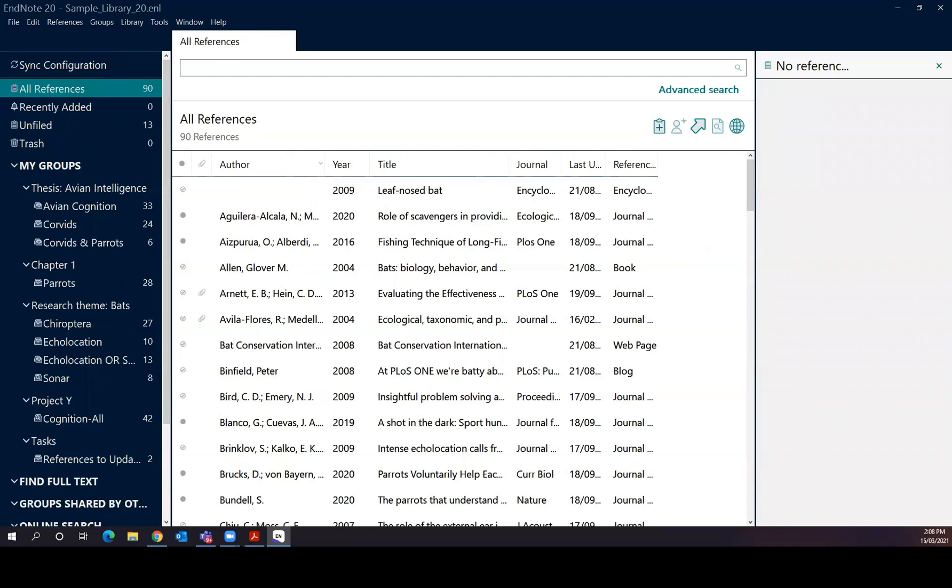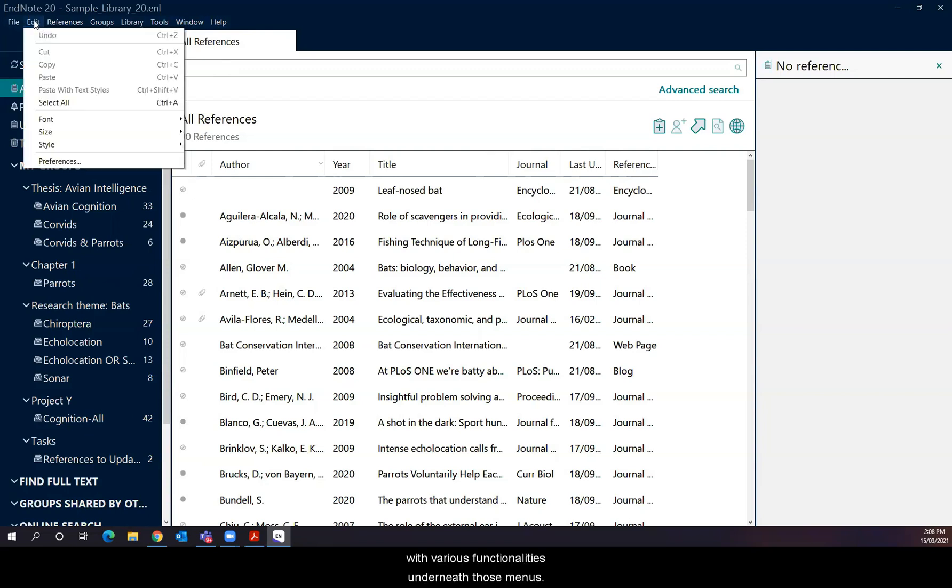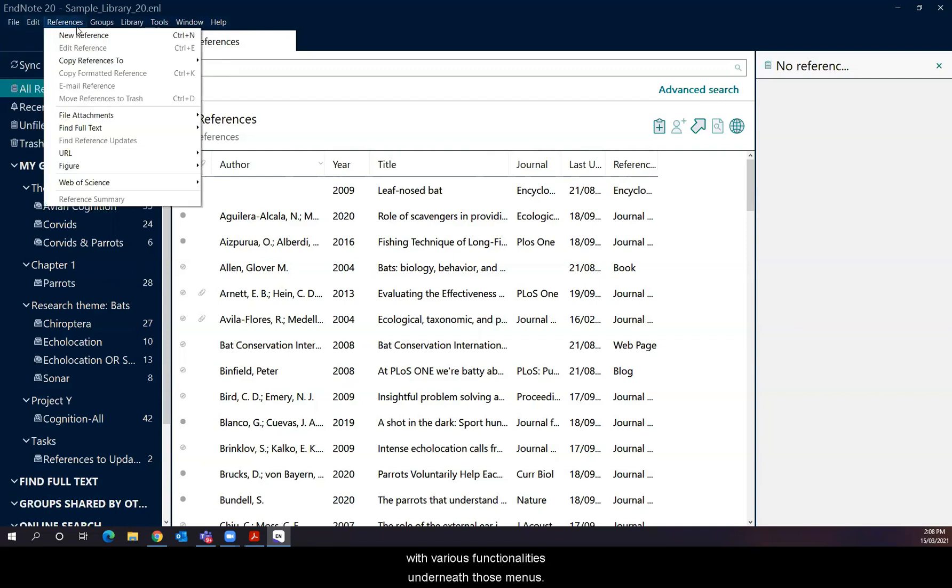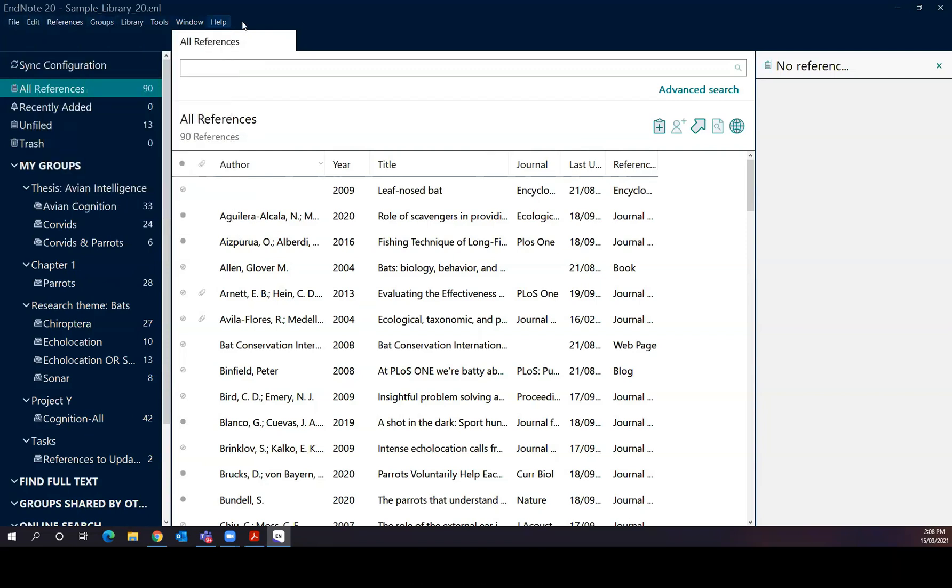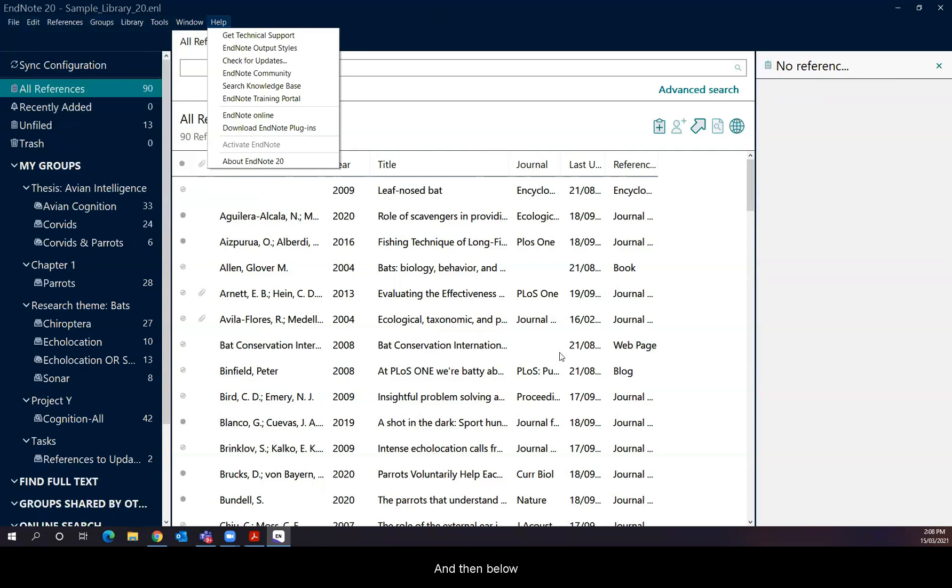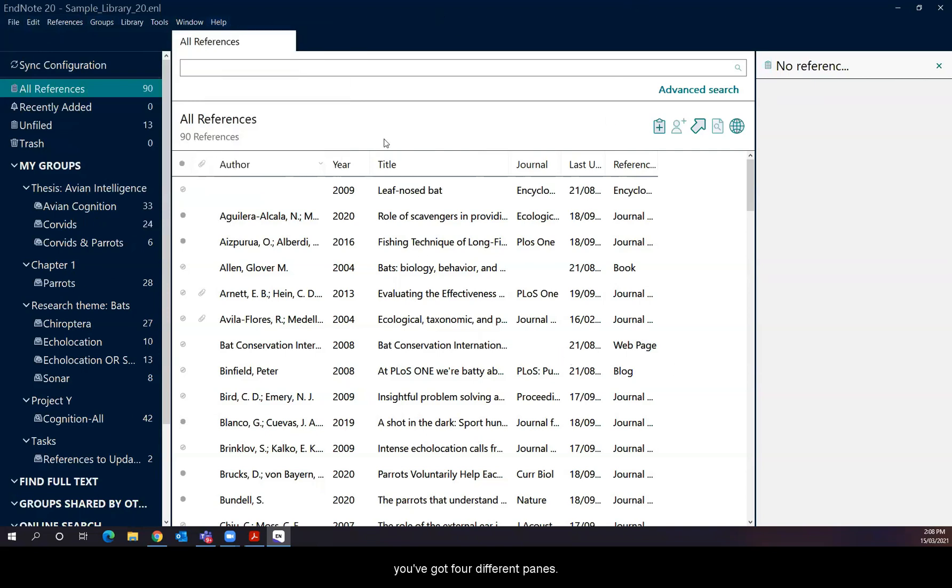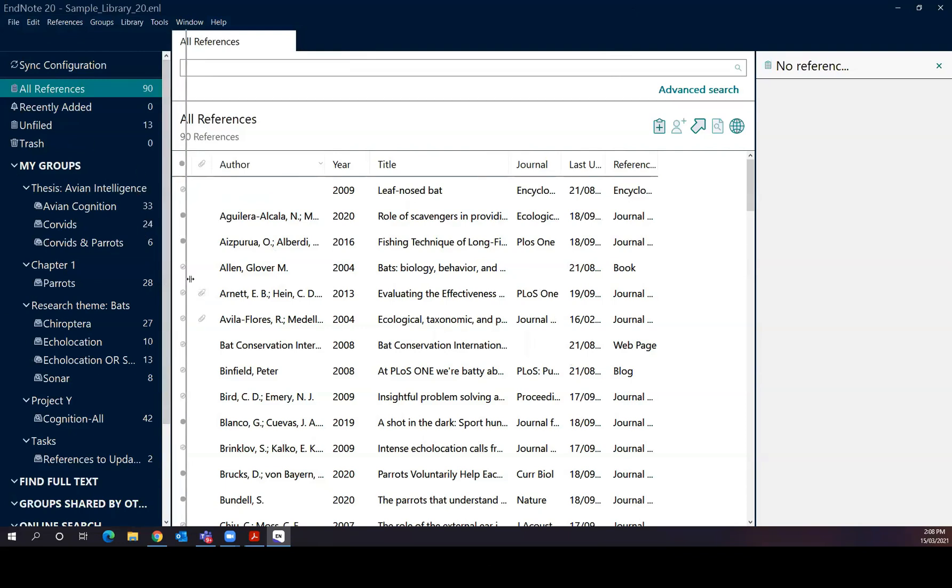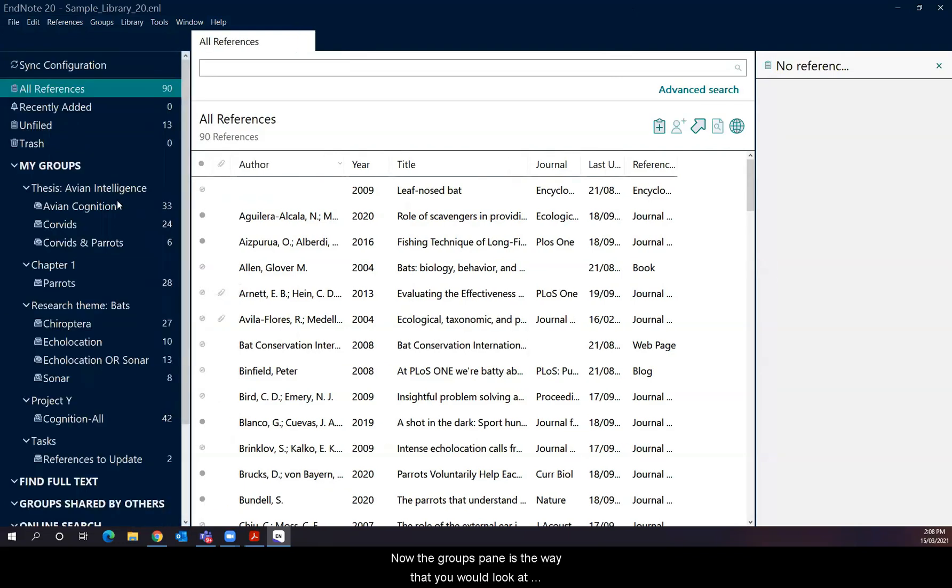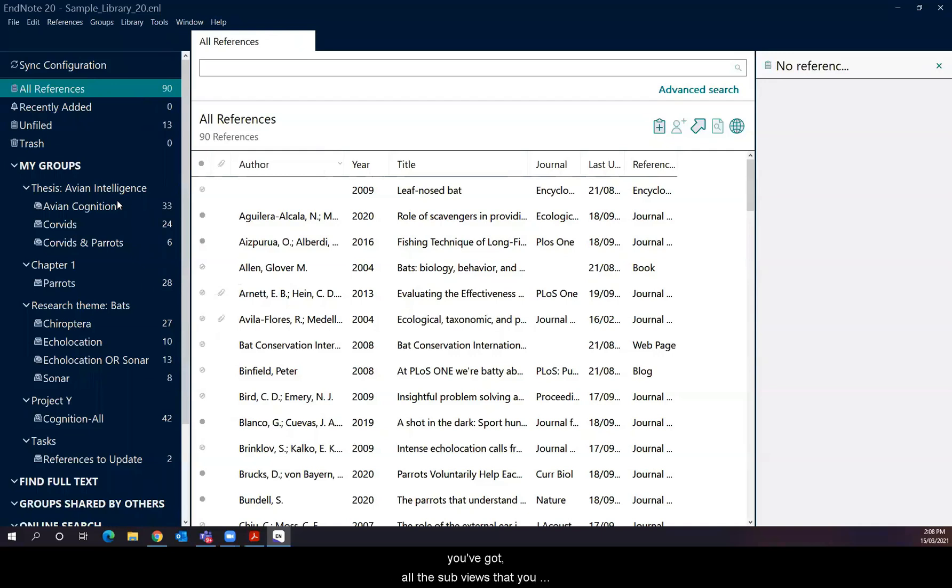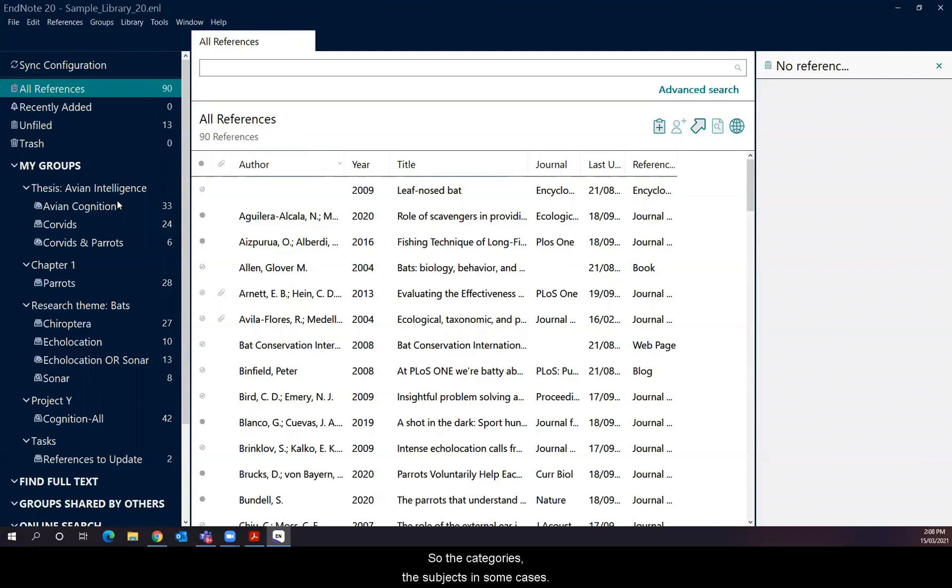At the top, you've got the command bar, the top left with various functionalities underneath those menus. And then below that, you've got four different panes. On the far left, there's the groups pane. Now the groups pane is the way that you would look at your records for references, according to the groups that you've got or the sub views that you want to create or have created already. So the categories, the subjects in some cases.